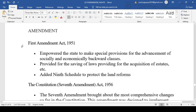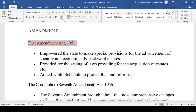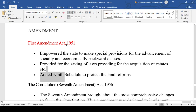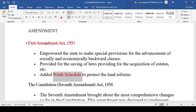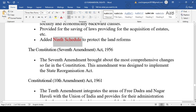The First Amendment Act 1951 empowered the state to make provisions for the advancement of socially and educationally backward classes. A very important exam question is: by which amendment was the 9th Schedule added to the Indian Constitution? The 9th Schedule, added for the protection of land reforms, was introduced by the First Amendment Act 1951.